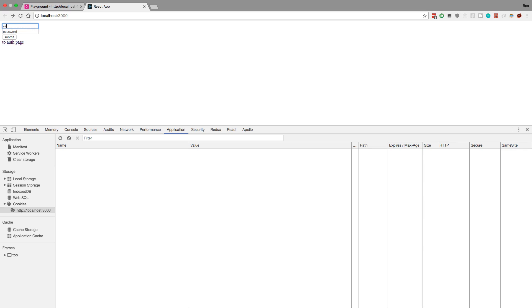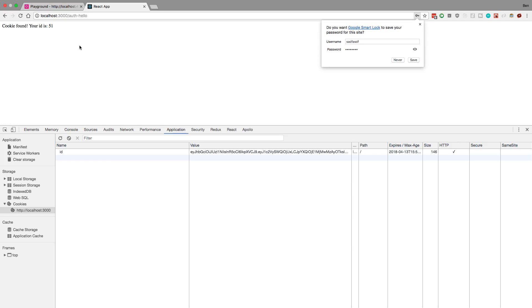Now if I type anything over here and hit submit, it creates a new ID and new user for me. Now if I go to that page it says hey we found a cookie for you and your ID is 51.